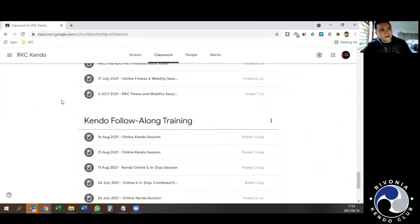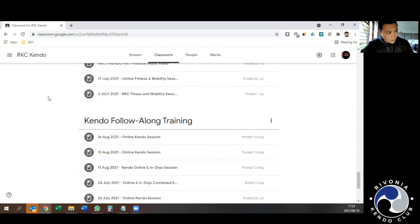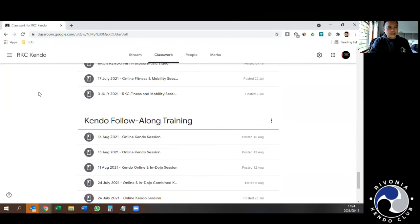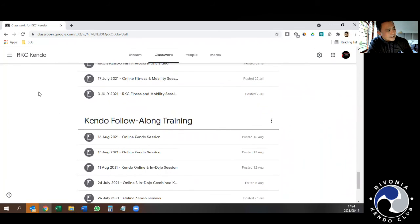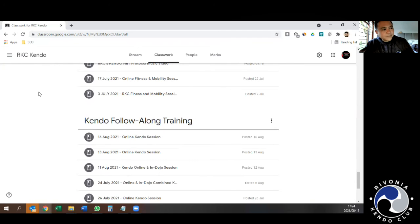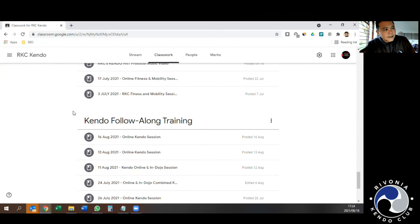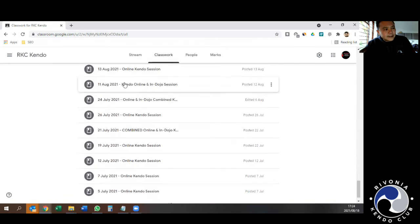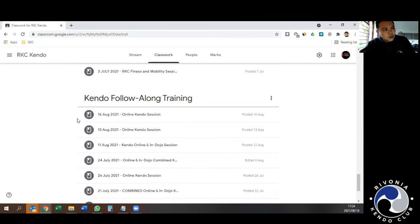Then this Kendo Follow Along training is the bulk of all these videos. These are uploaded with two videos every week. Essentially, these are the sessions that we have online in real time that are recorded and then uploaded onto YouTube, and you can access them via this Google Classrooms archive.